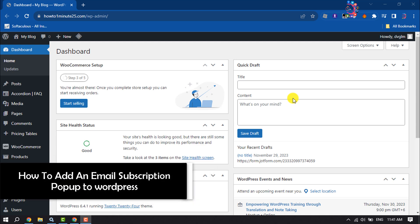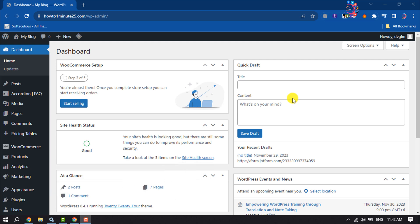Hi, this is How To One Minute. I'm going to teach you how to add an email subscription pop-up to WordPress. Follow these easy steps to add an email subscription pop-up to your WordPress website.